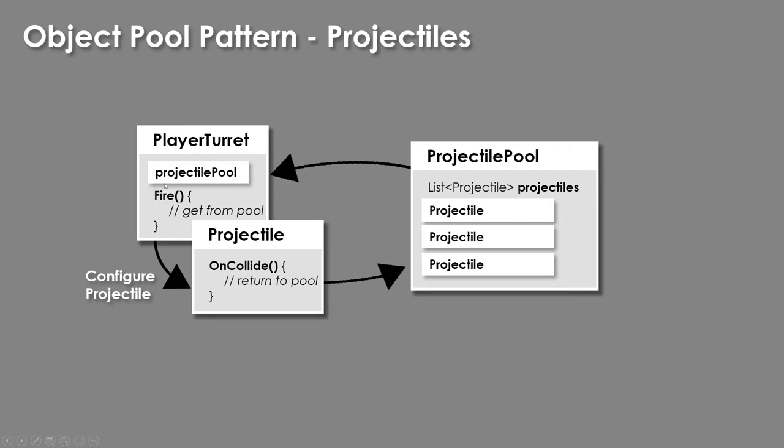It's going to get that, it's going to configure it, and it's going to activate it, give it a speed, a damage, whatever. And it's also going to give the projectile a reference to the pool so it knows how to return itself.